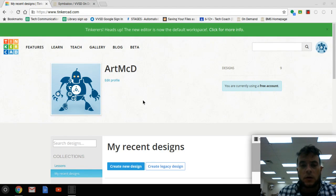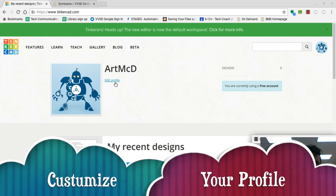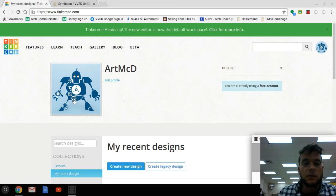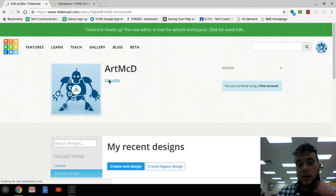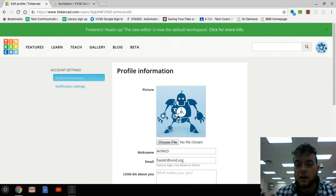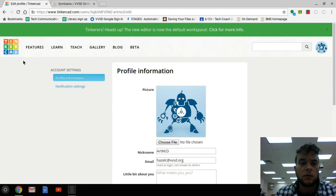I'm back at my home screen. I've gone through to edit my profile — you can go through and edit your profile here. I've changed my nickname to Art McD, which was different in the first tutorial. You can also change your profile picture. If we click on edit profile, we can choose a file to change it, create our own nickname, and see the email we have.